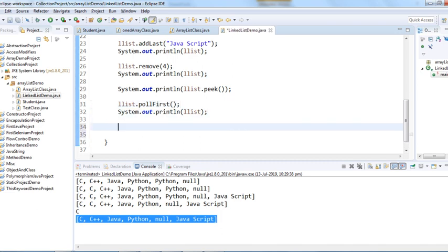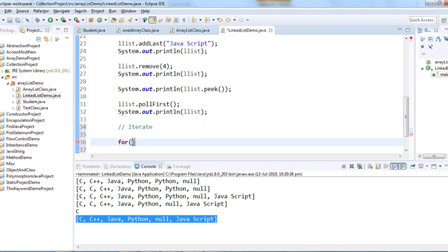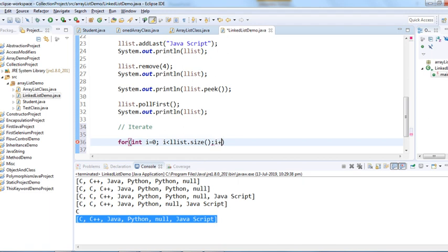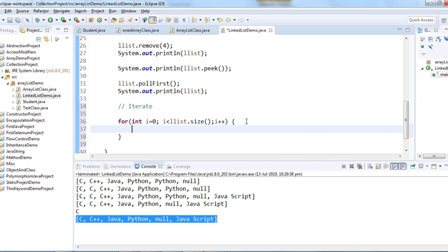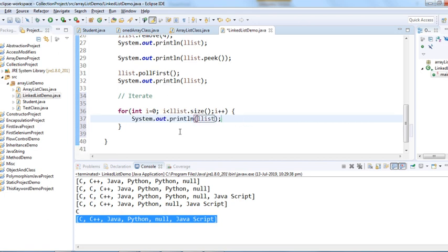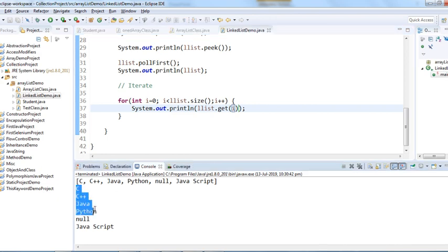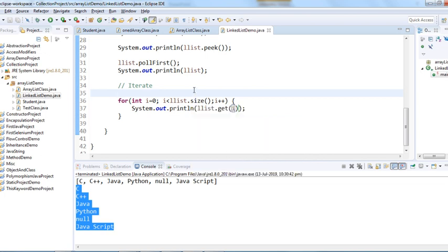To iterate over the LinkedList, we can use a for loop: starting i at 0, while i is less than the list size, incrementing i++, and printing using the get(i) method. The output prints each element one by one: C, C++, Java, Python, null, JavaScript. We can also use an iterator, just like we've seen with ArrayList.